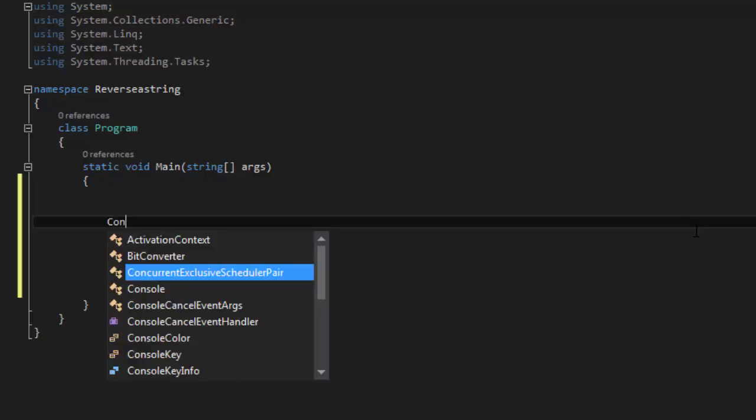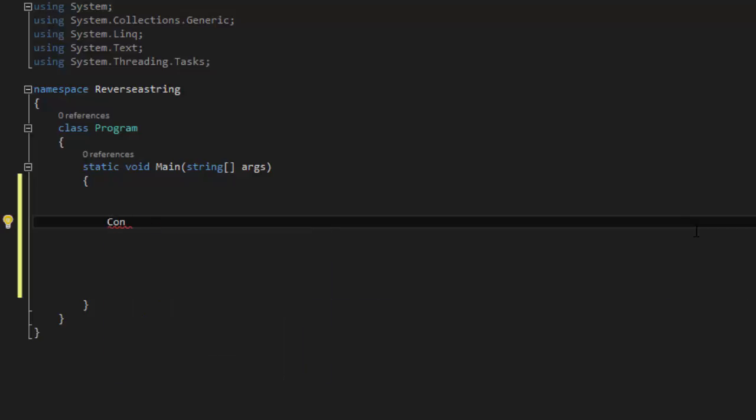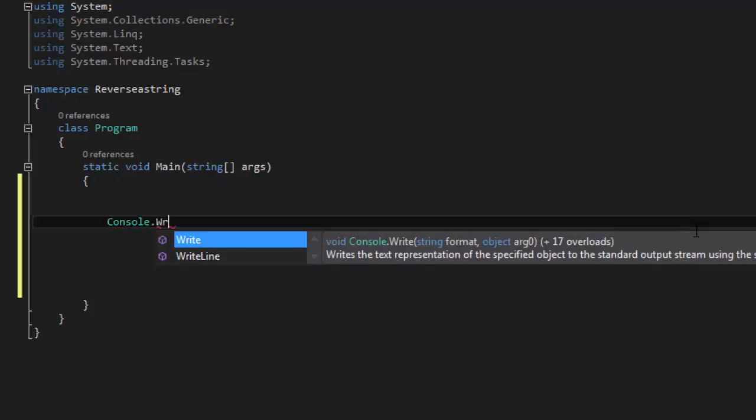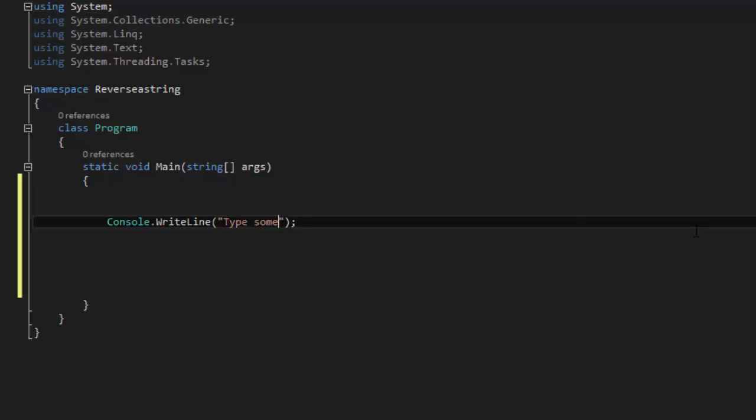So we are going to say Console.WriteLine and we are going to say 'Type something'.